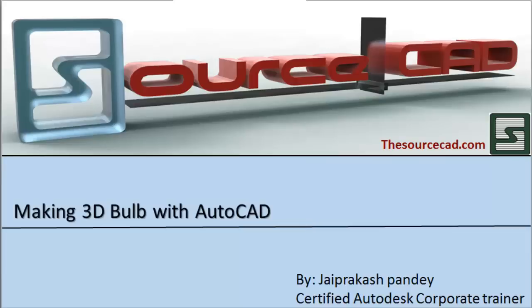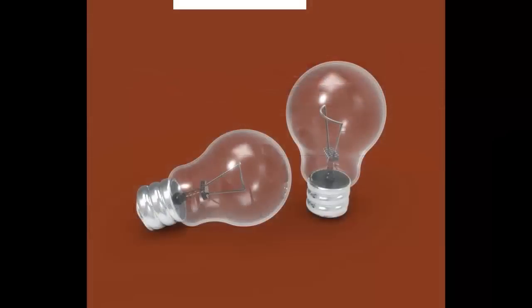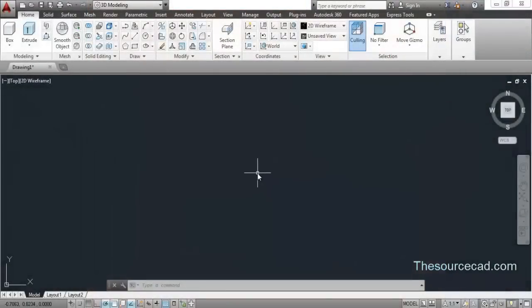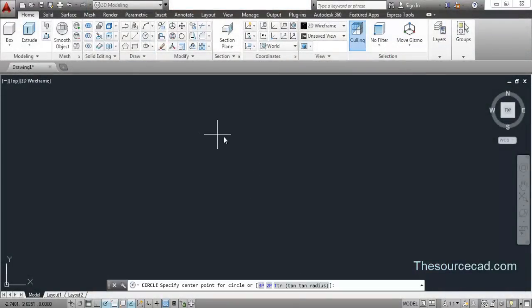Hello, welcome to Source CAD. In this tutorial I'm going to look at modeling a 3D bulb. I'll use the approximation method in this drawing, so don't worry about precision. Use the dimensions I am using, and you can use your own dimensions as well.